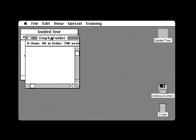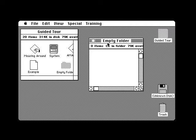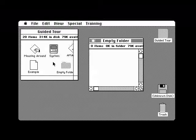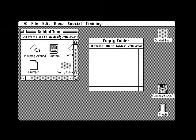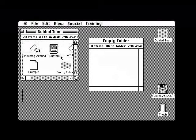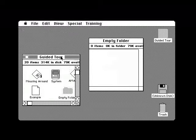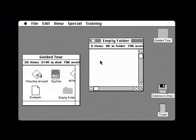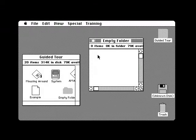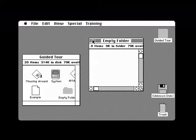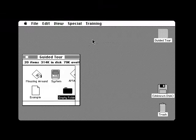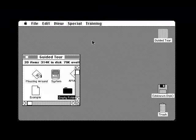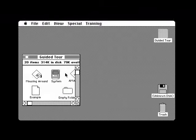You can also move these windows around. Point anywhere in the title bar of the active window, press and drag, and you can move the window where you want it to be. Activate the other window next and move that one too by pointing in the title bar and dragging. To put away the folder window, first make it the active window by clicking anywhere in it, and then click on the close box.